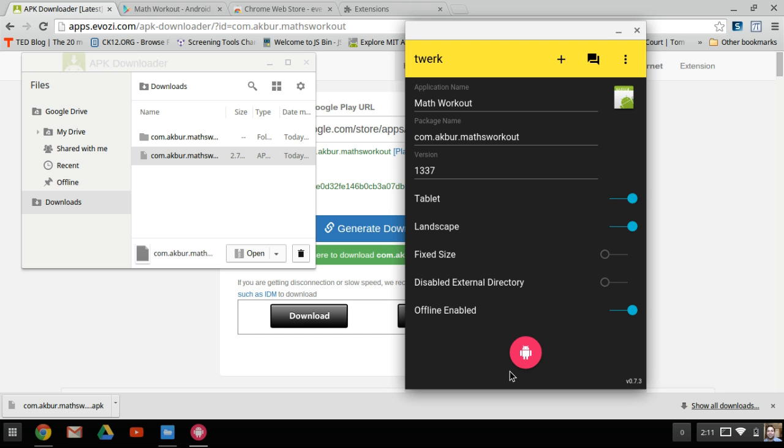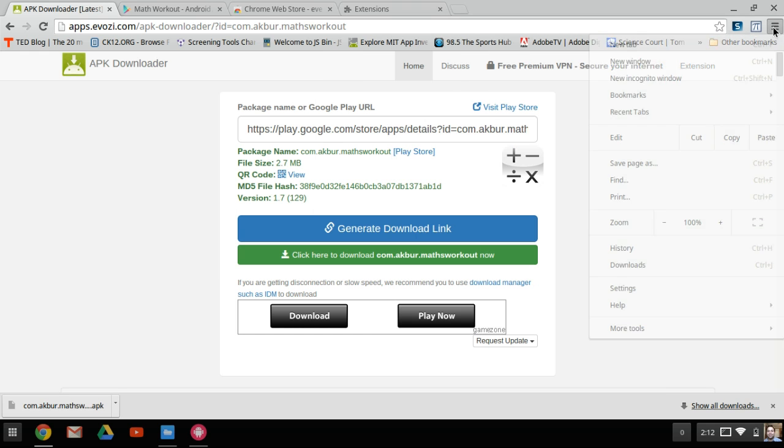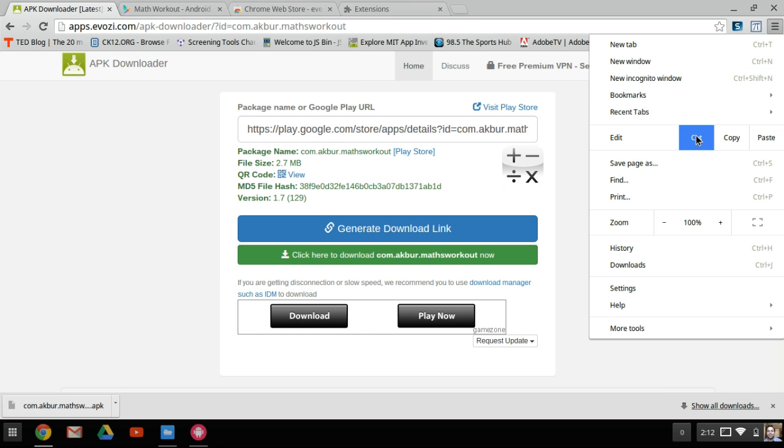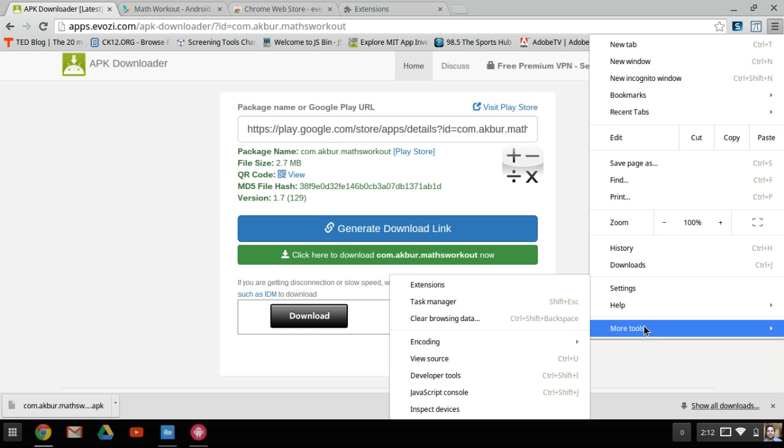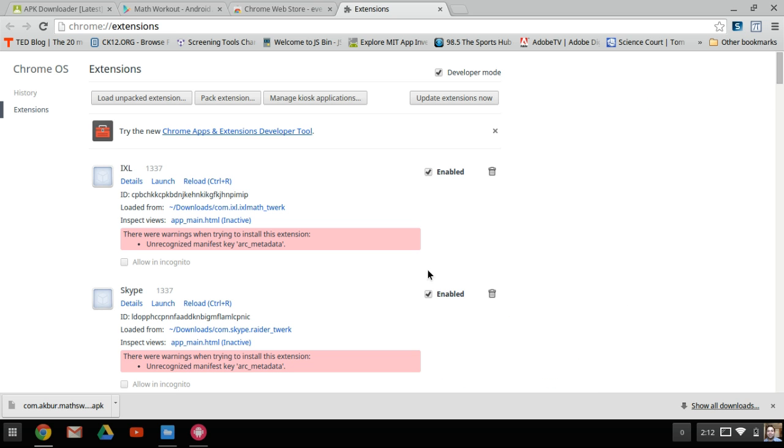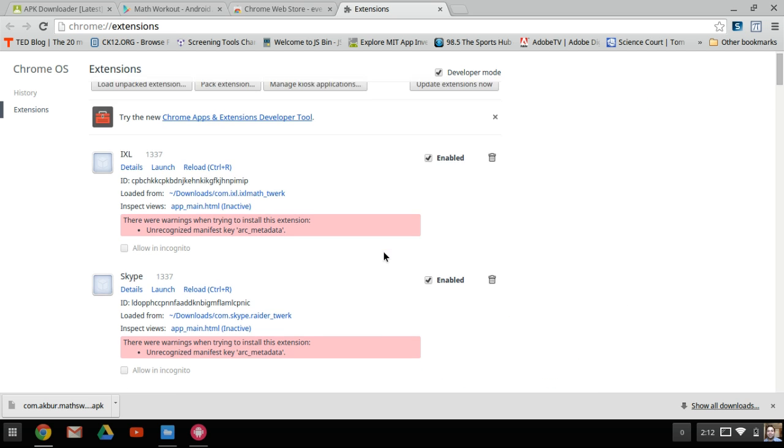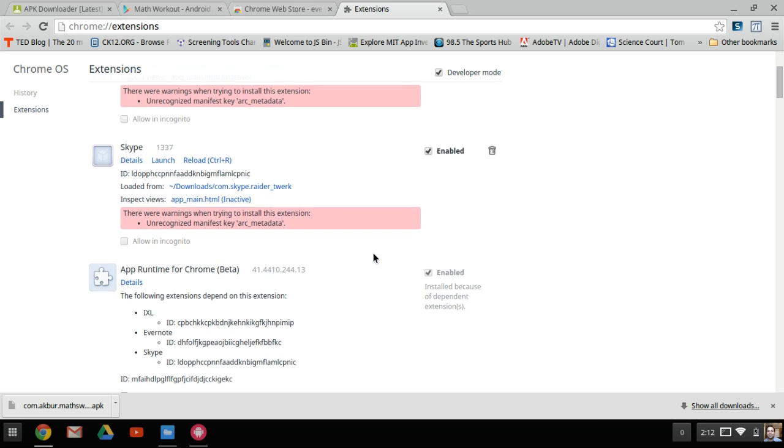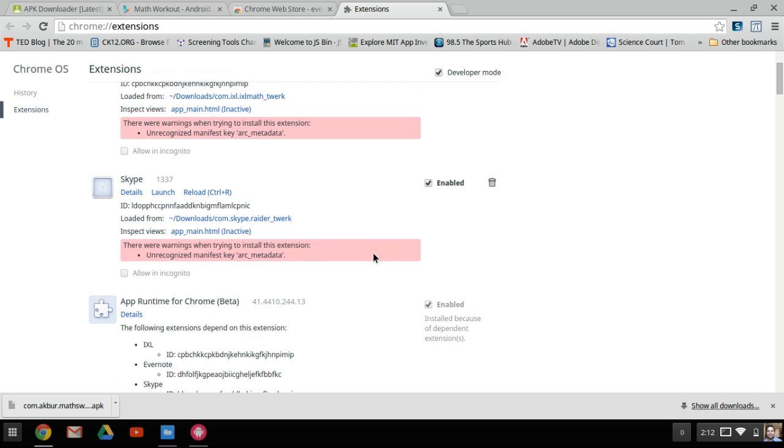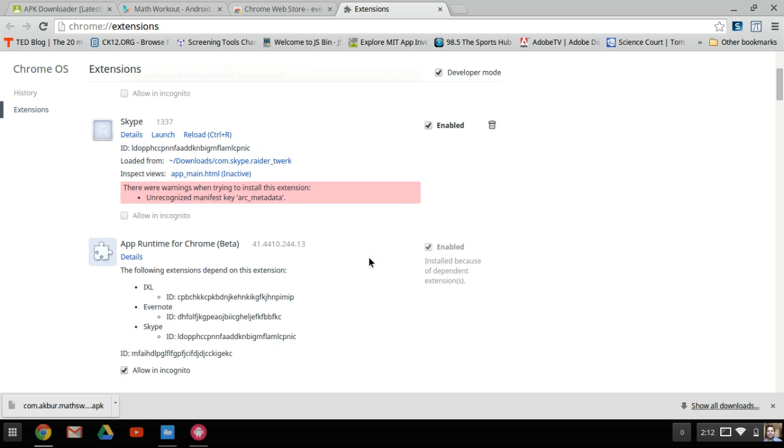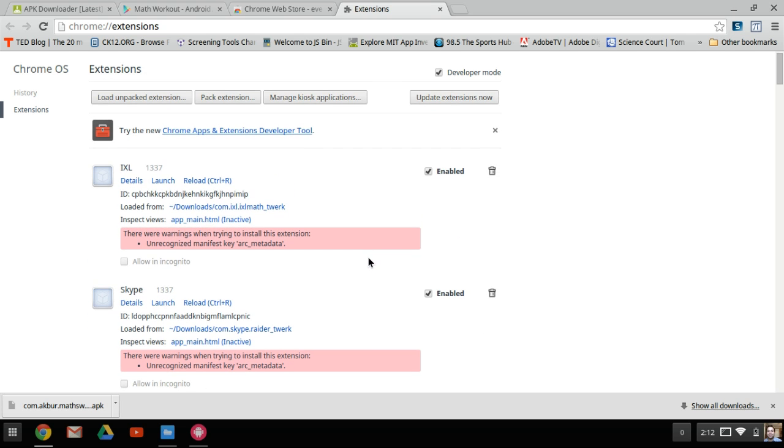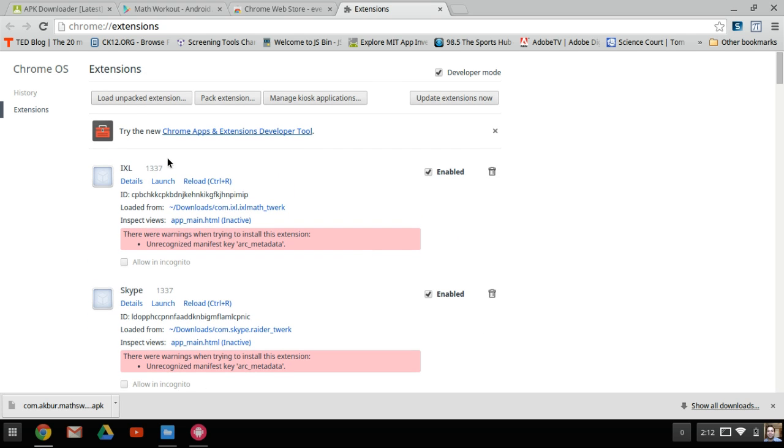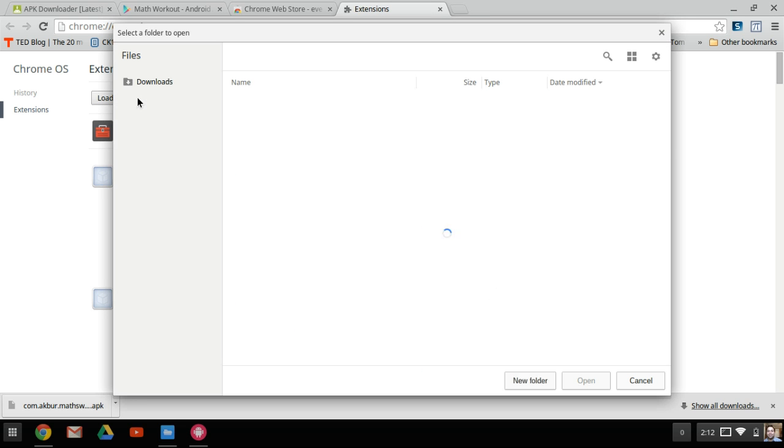You'll see that Math Workout has been built, and what I need to do now is navigate to my extensions list again. The three lines, more tools, extensions. As you can see, it's not quite installed yet. I need to go to Load Unpacked Extension.